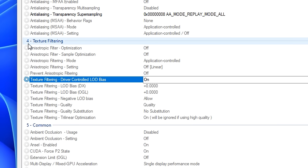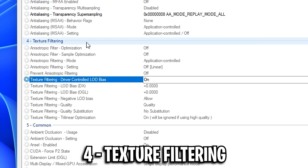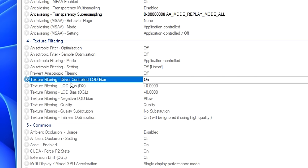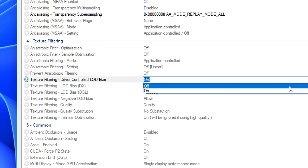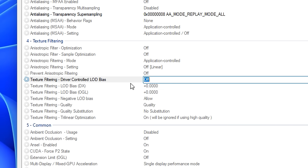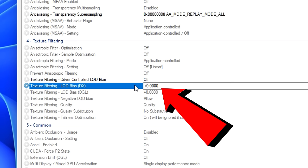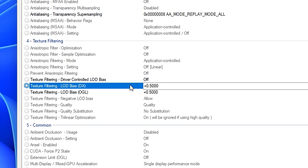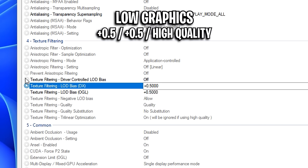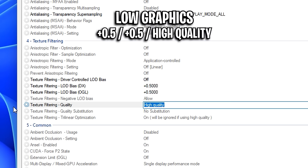From there, scroll down slightly to for texture filtering and click on the driver controlled LOD bias. Now by default, this is on. We want to go ahead and turn it off like so. Now for this, I recommend two different profiles you can try. The first one is low graphics that has plus 0.5 on both of them, as well as the quality being on high quality.